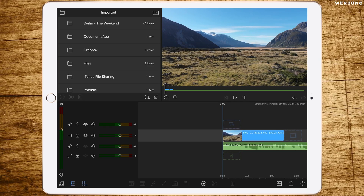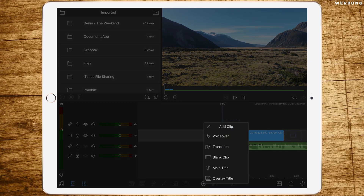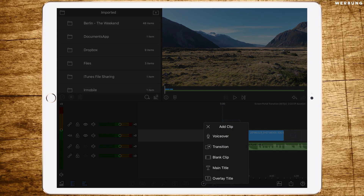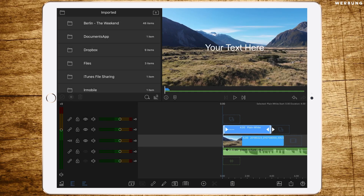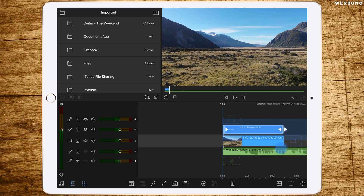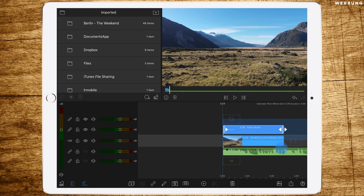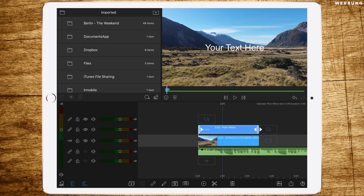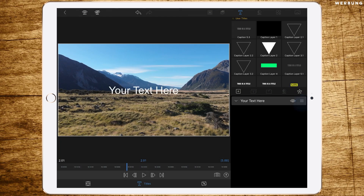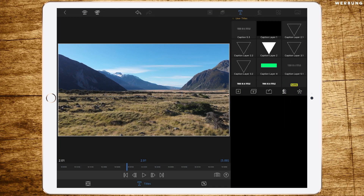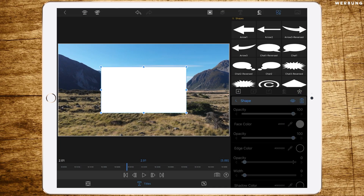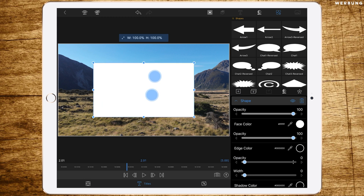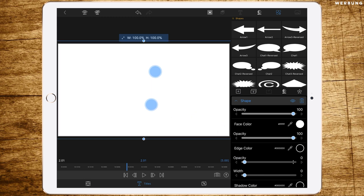Welcome to LumaFusion. We are starting by creating an overlay title above our clip. We're changing the length to the length of the clip and double tapping the title to get to the edit mode. Then we are deleting the random text and adding a shape.